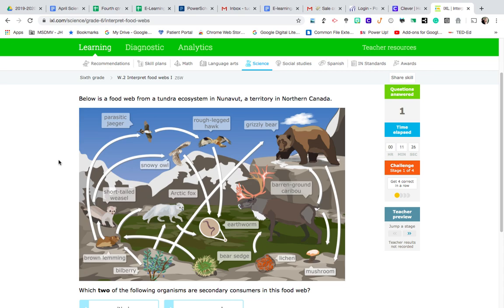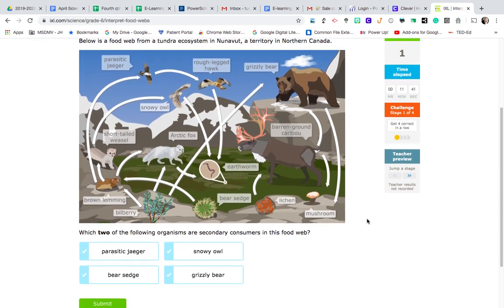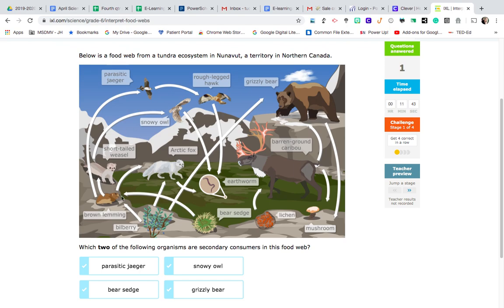Let's read through example one together. It says: below is a food web from a tundra ecosystem in Nunavut, a territory in northern Canada. And then the question reads: which two of the following organisms are secondary consumers in this food web?